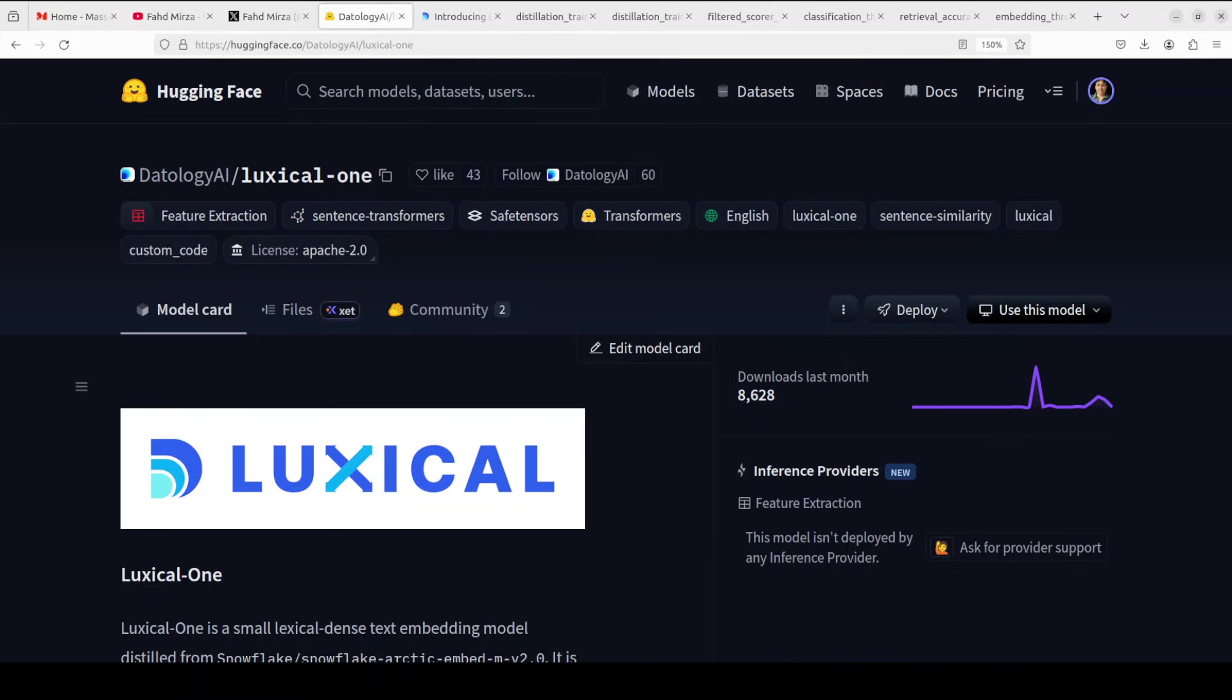Embeddings are numerical vector representations of your own data in high dimensional space which allows you to do semantic search. I will talk more about how it does that. But for this video, we are going to focus on the Lexical One model, which is an open source library and model family for creating ultra fast lexical dense text embeddings.